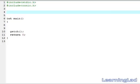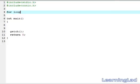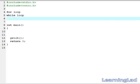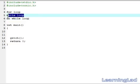In C there are three types of loops available: one is called the for loop, another one is called the while loop, and another one is called the do-while loop. In this tutorial we are going to see the while loop in detail.